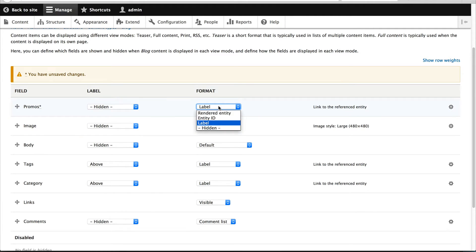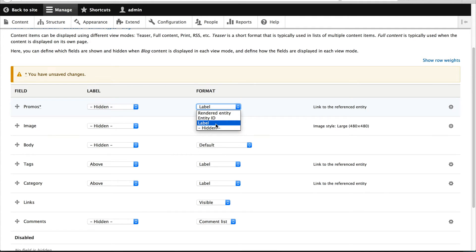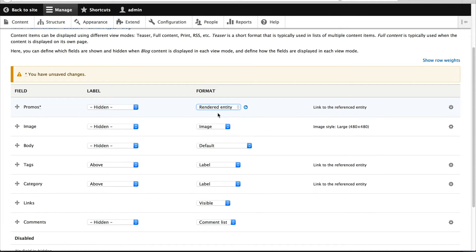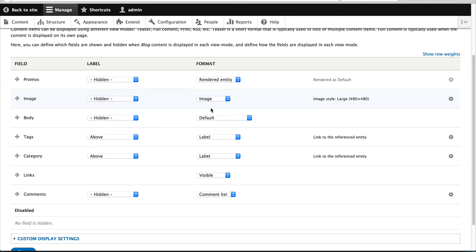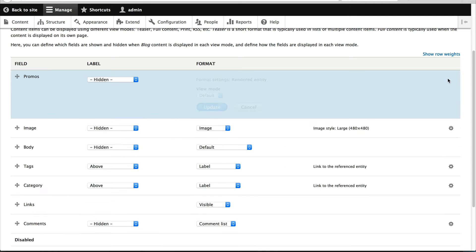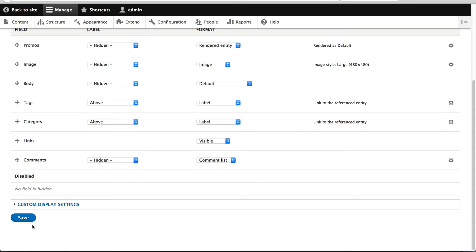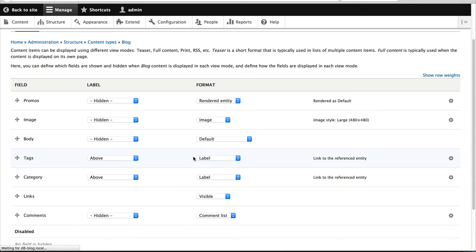And then on the manage display. So this is how it will be rendered on the actual blog page. Move it right to the top. Remove the label so that the label is hidden. Now under format, make sure you select rendered entity. This means that the actual promo will get rendered, whereas label will just print out the label of the block, which is Drupal 9 promo, which is useless. So just select rendered entity. And if you click on the cog wheel, just leave this as is. And then just click on save.